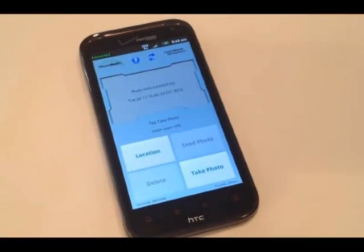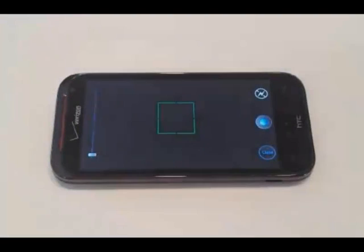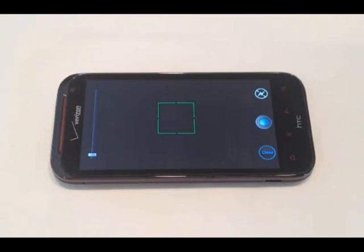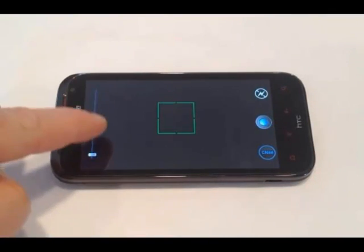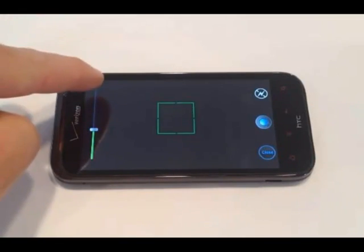To start, tap the Take Photo box. On the right side of the screen, you will see a button that allows you to turn the flash on or off, the camera button, and a close button to exit the screen. On the left will be a slide bar to zoom in and out.